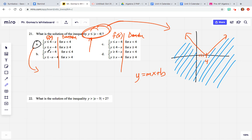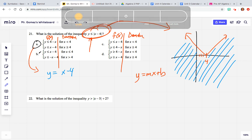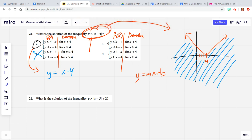Let's go to option b. I'm interpreting them as lines: y = x - 4, where x ≤ 4. That doesn't make sense because if we graphed that, it would be way down here — we wouldn't even have the absolute value piece. So it's not b. Looking at c, we have x - 4 where x < 4, which is a lot like b, so c is eliminated as well.